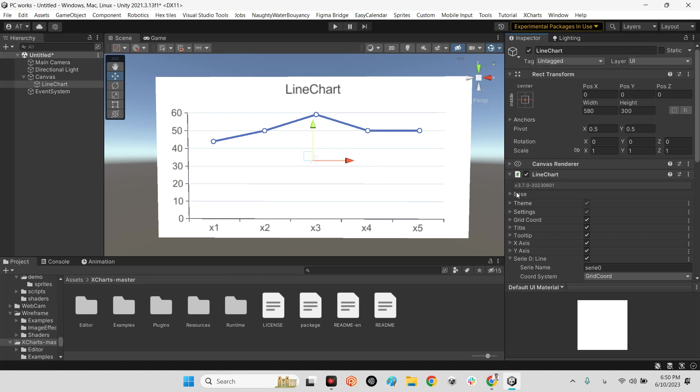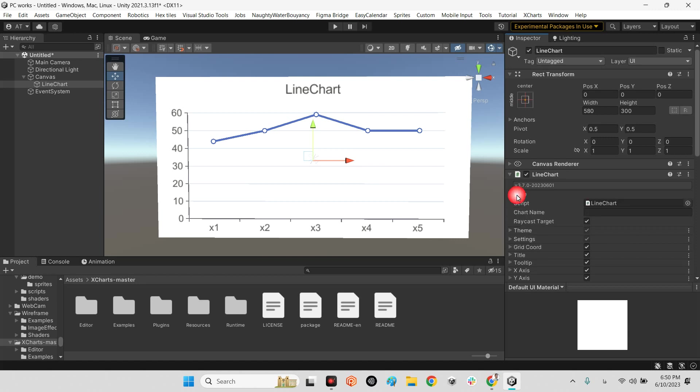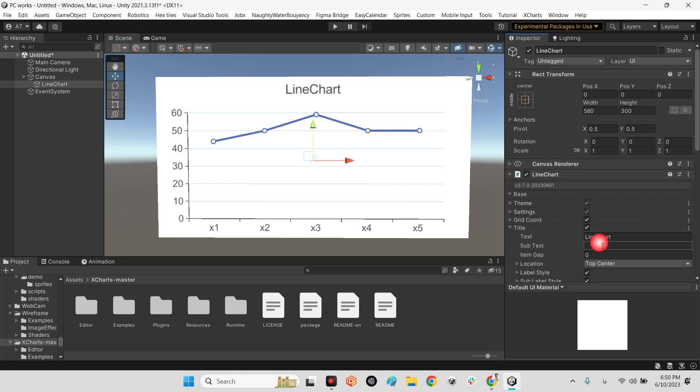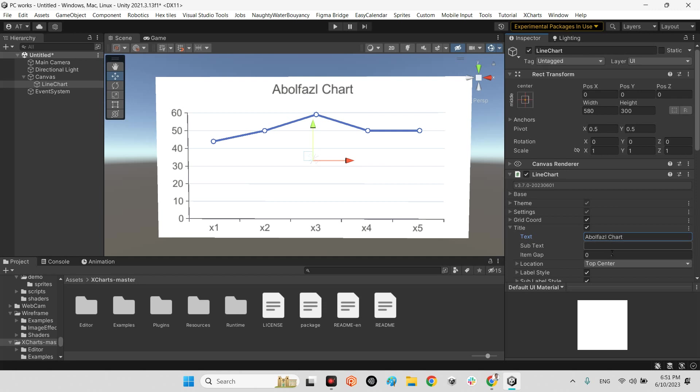In base you can define chart name in here and raycast for clicking whenever you want to interact with UI element. And in here in title you can change the subtext. And the most important part is X, Y and Series line.